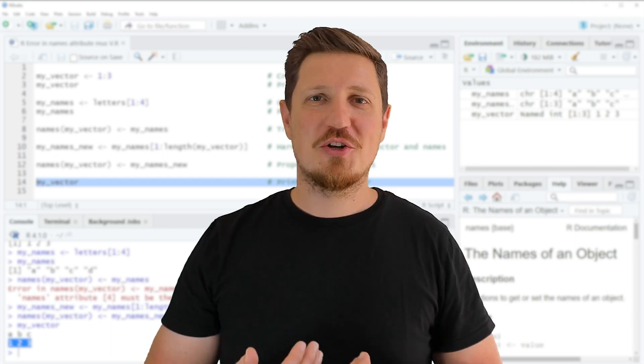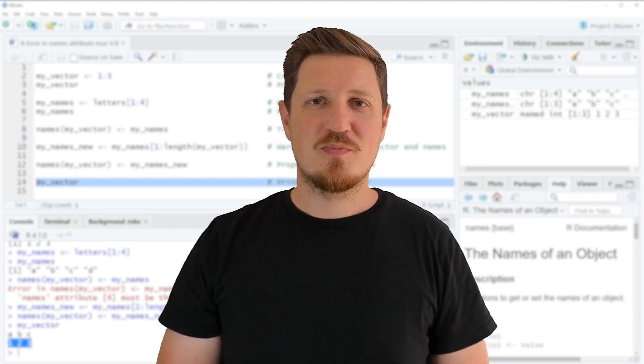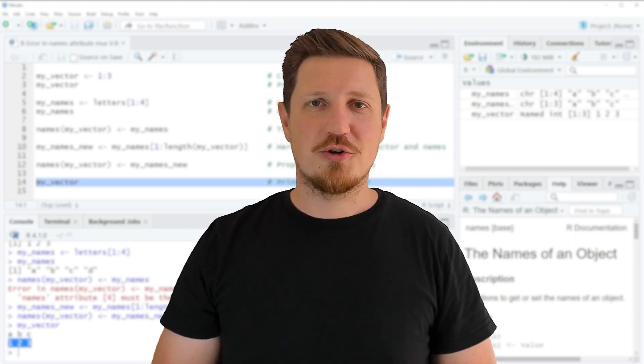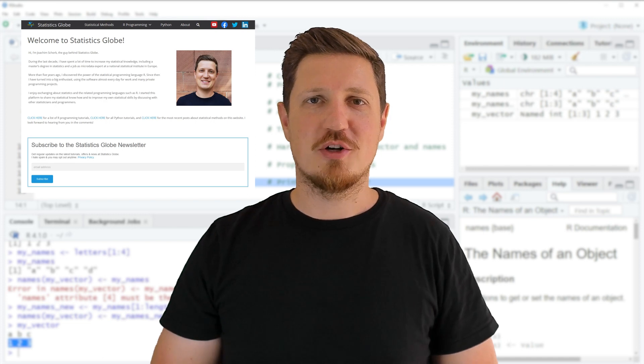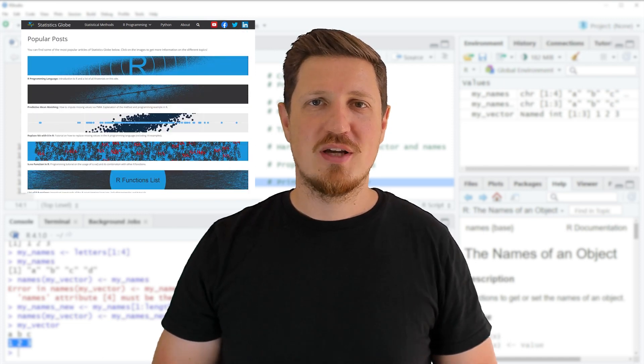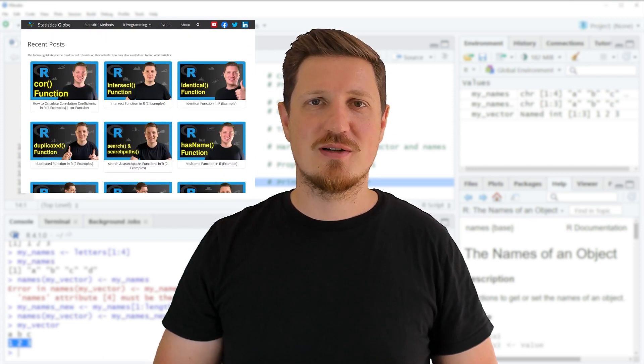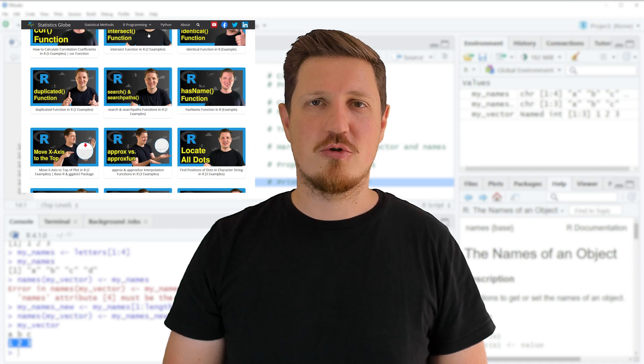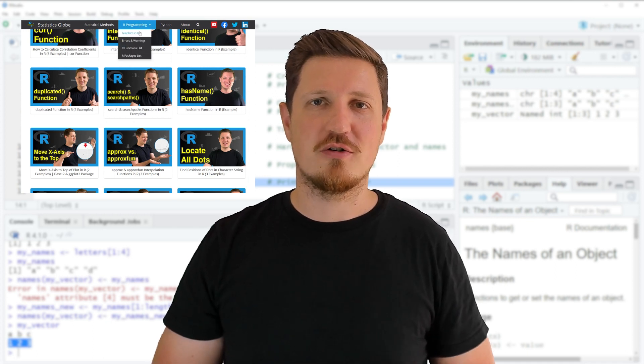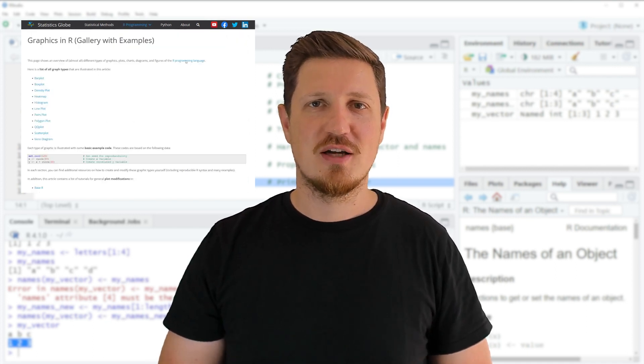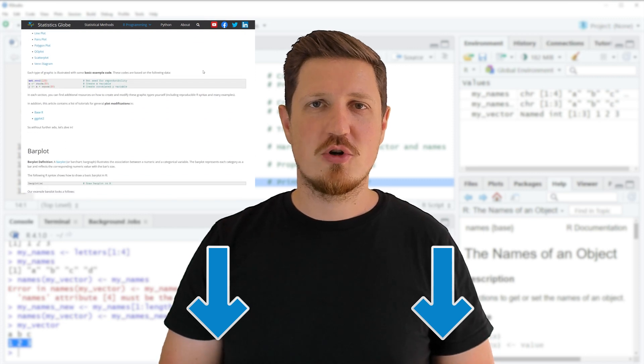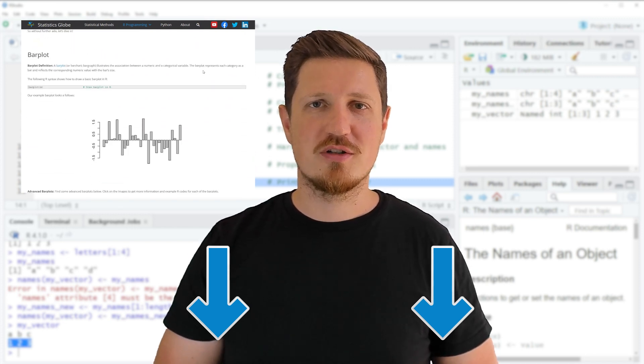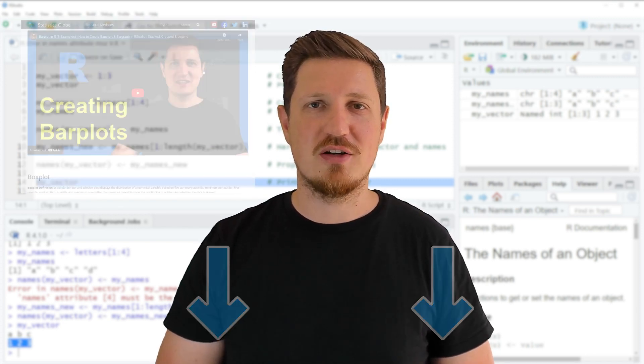That's all I wanted to explain in this video. In case you want to learn more on this topic you may check out my homepage statisticsglobe.com because on my homepage I have recently published a tutorial in which I am explaining the content of this video in some more detail. I will put a link to this tutorial into the description of the video so you can find it there.